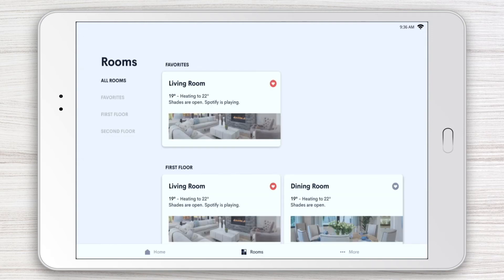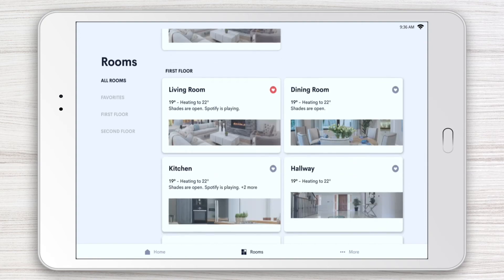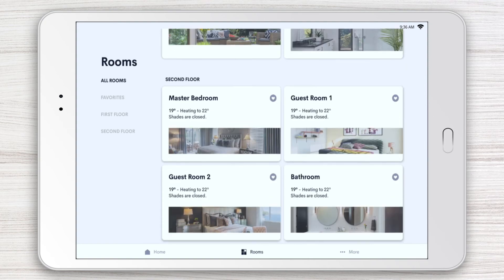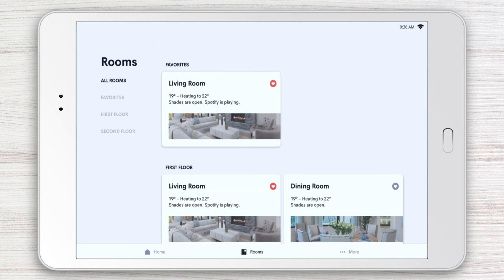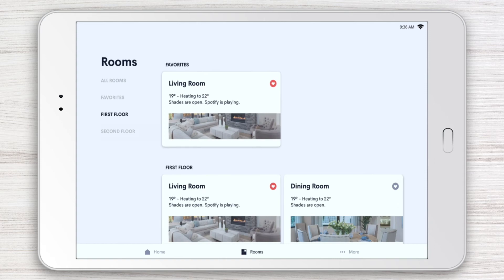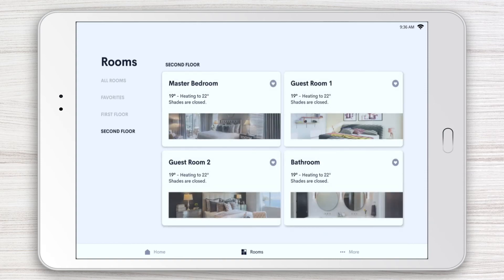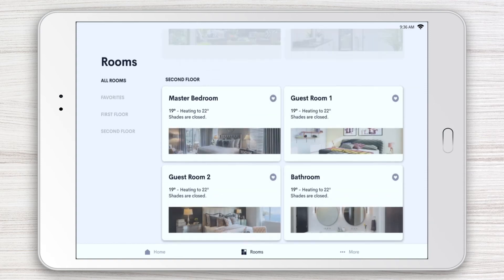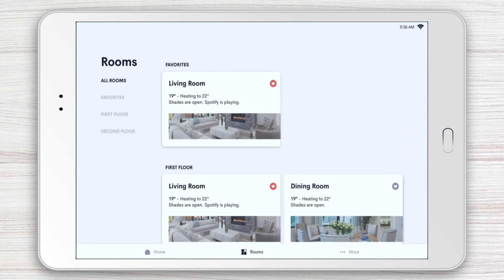Rooms are grouped by Favorites and by the different floors in your home. Scroll up or down to view them all, or you can navigate by simply tapping Favorites or the Floor in the left-hand bar. To access controls for a specific room, tap the Tile.